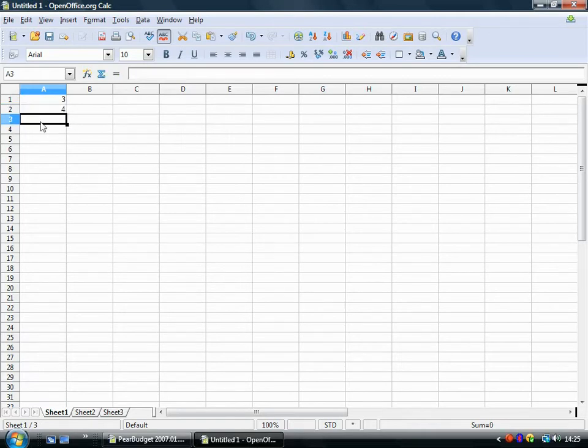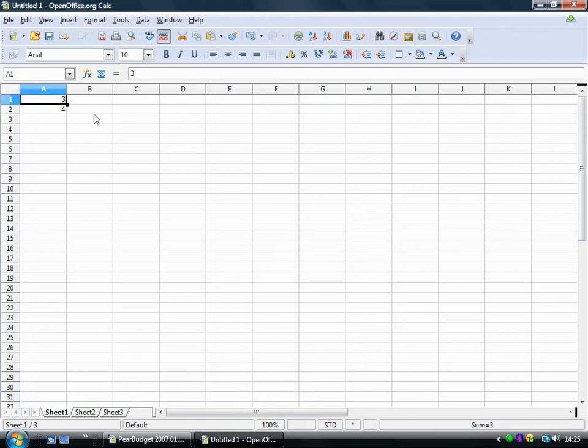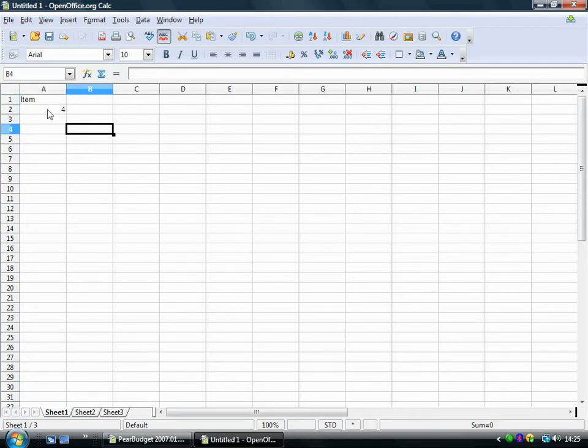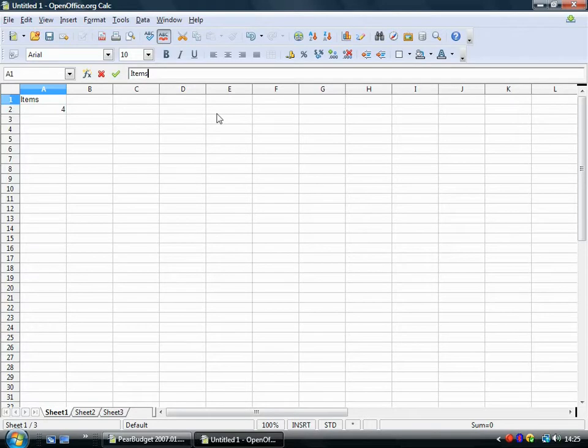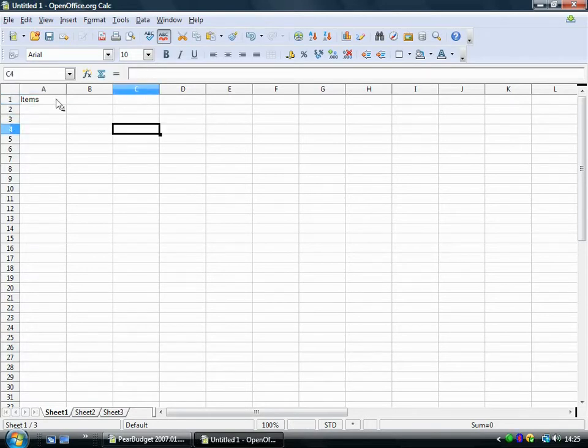But say I had a word in here, let's type a word in and say I want to edit that word. If I just start typing it'll overwrite it. But if I click here on the input line, then I can edit it rather than deleting it all.